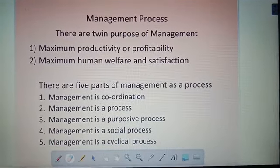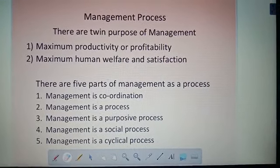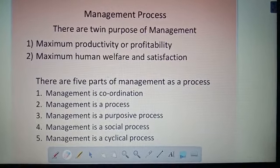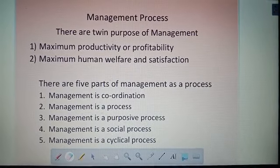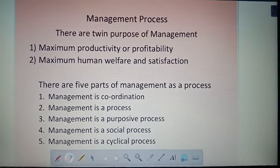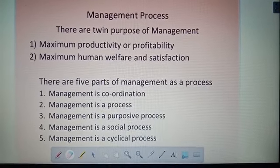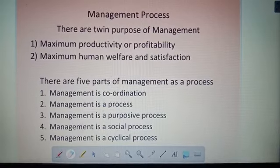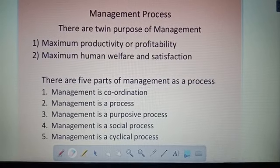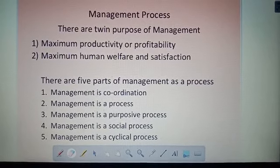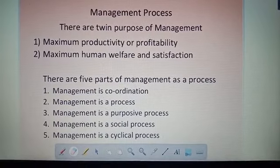Hi students, in this class we will discuss about management process. There are twin purposes of management: the first is maximum productivity or profitability, and the second is maximum human welfare and satisfaction.